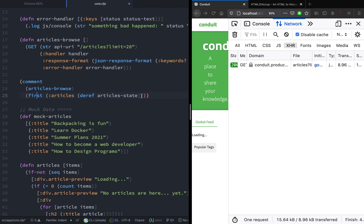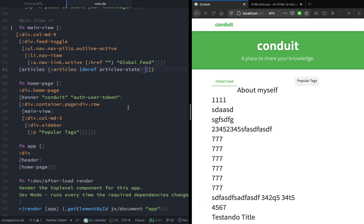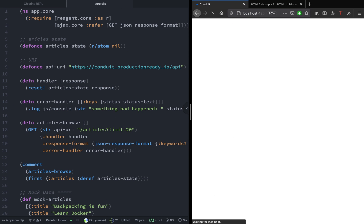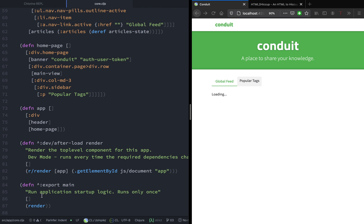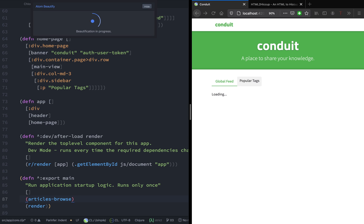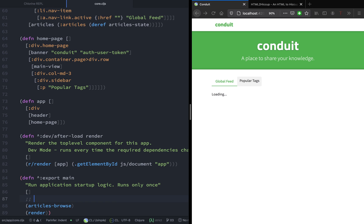Now let's go to our articles page and pass the articles we have gotten from the server. As you can see, our component loads all the articles — but what happens if we refresh the page? All the articles disappeared. This happened because articles-browse is in the comment tag. What we want is for this function to get invoked when the app page first loads. The simplest approach is calling this function in the main function, which runs only once, so we don't re-fetch articles over and over and waste resources.